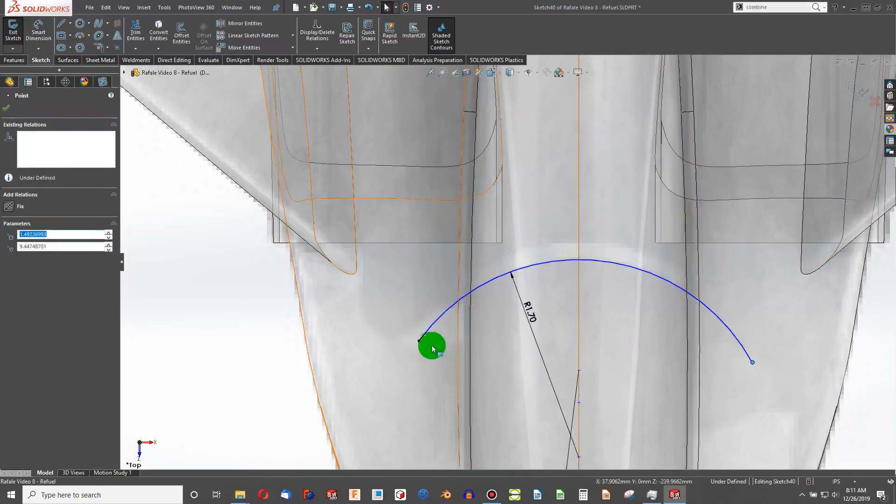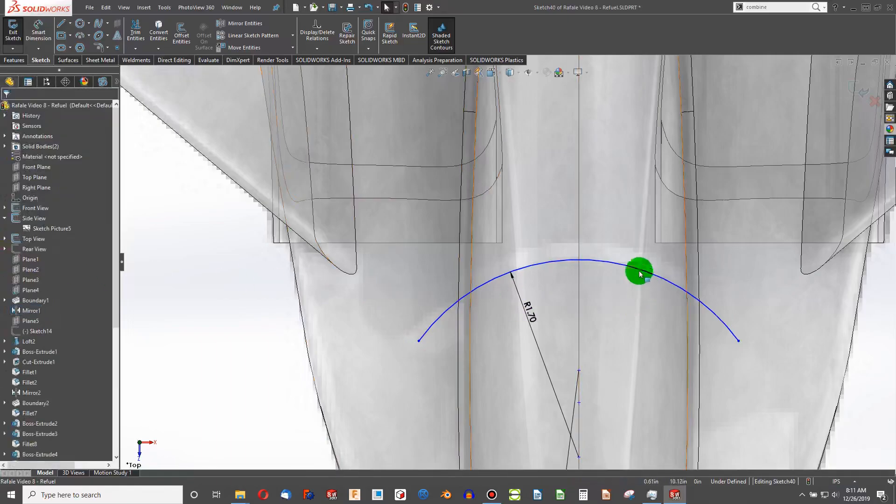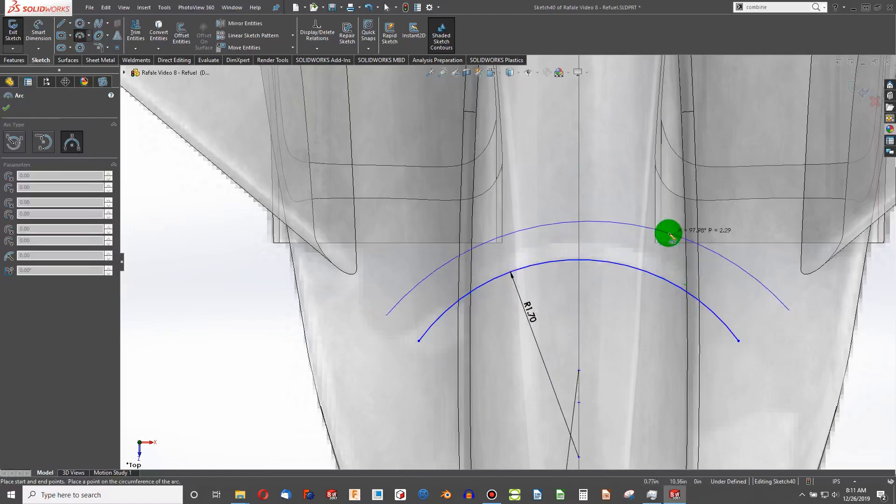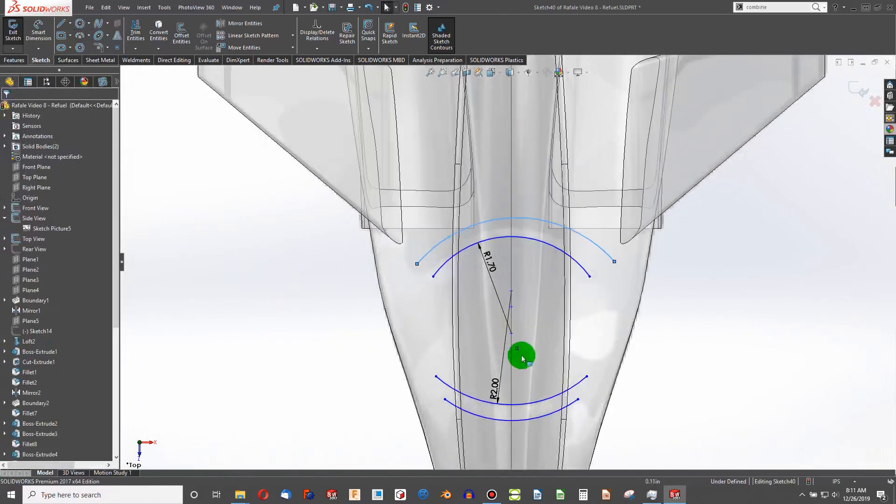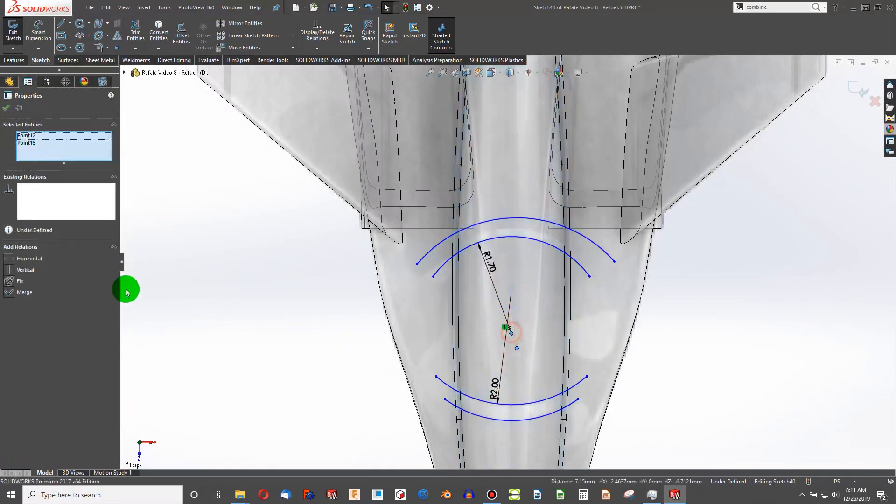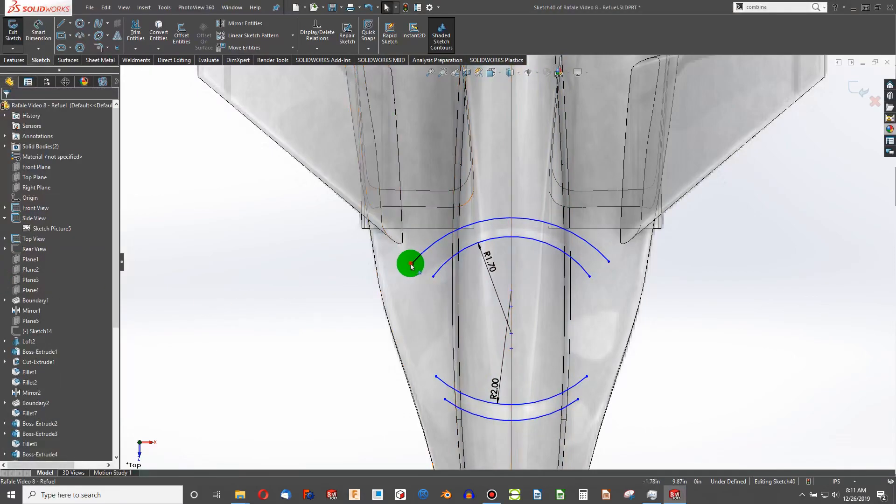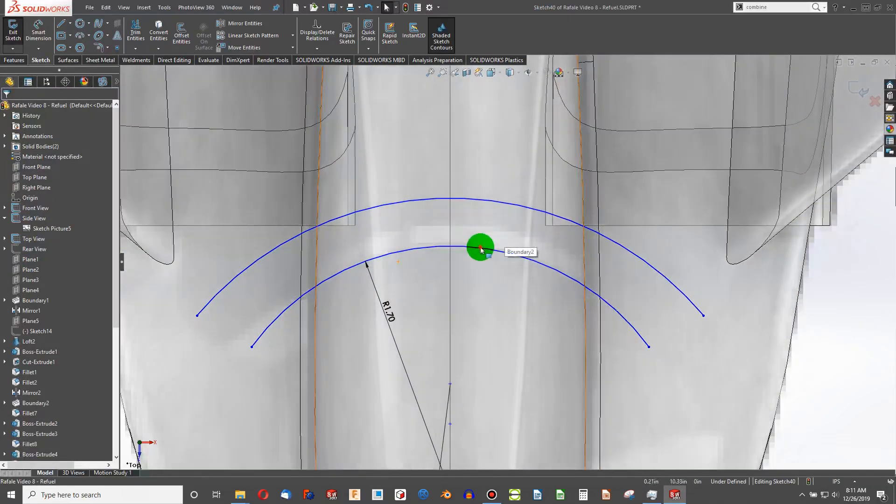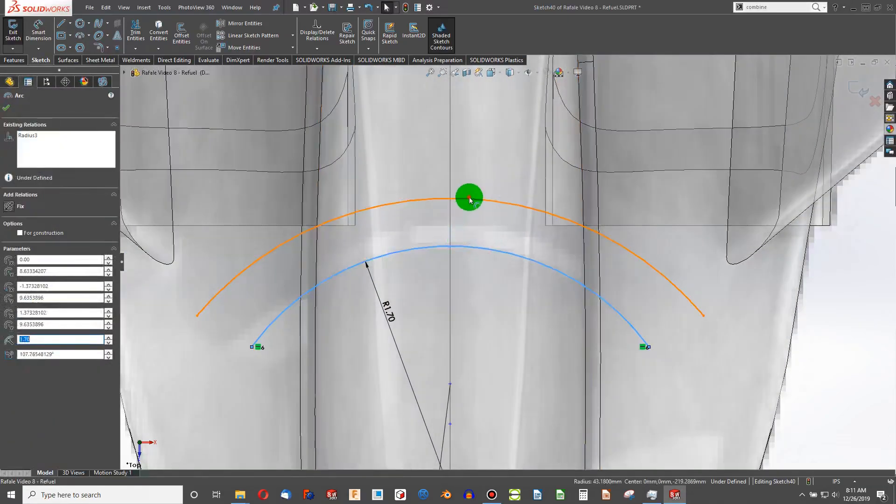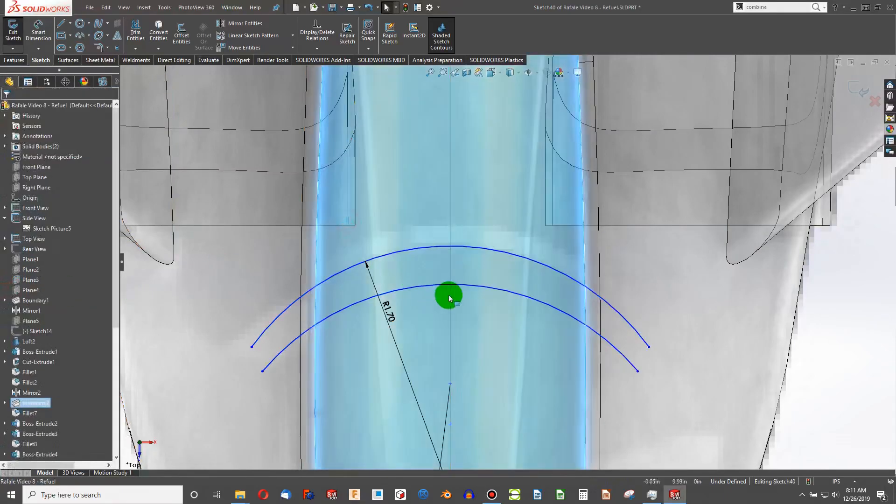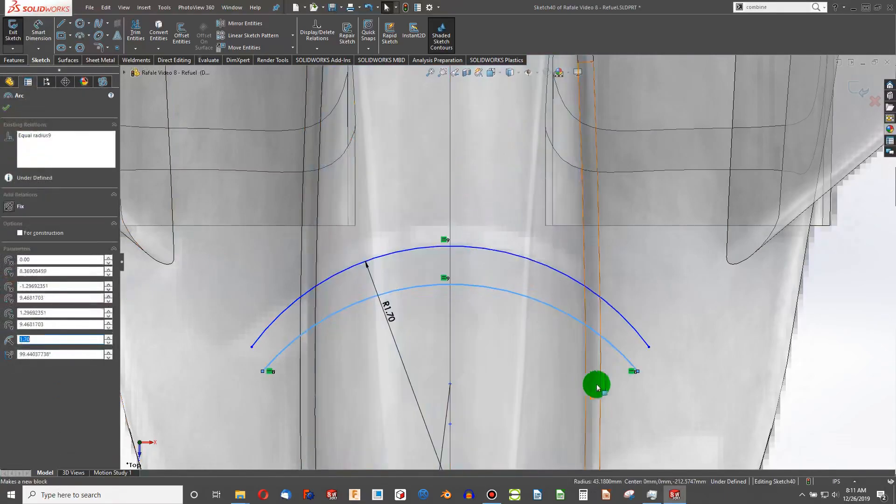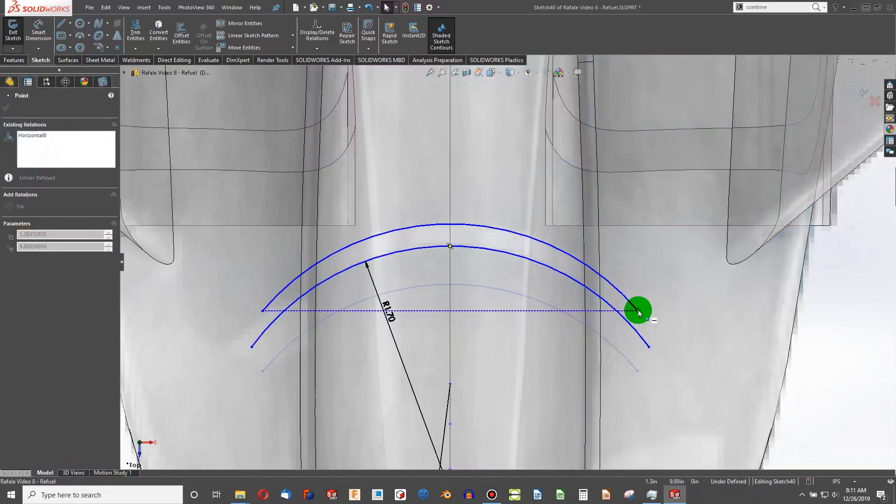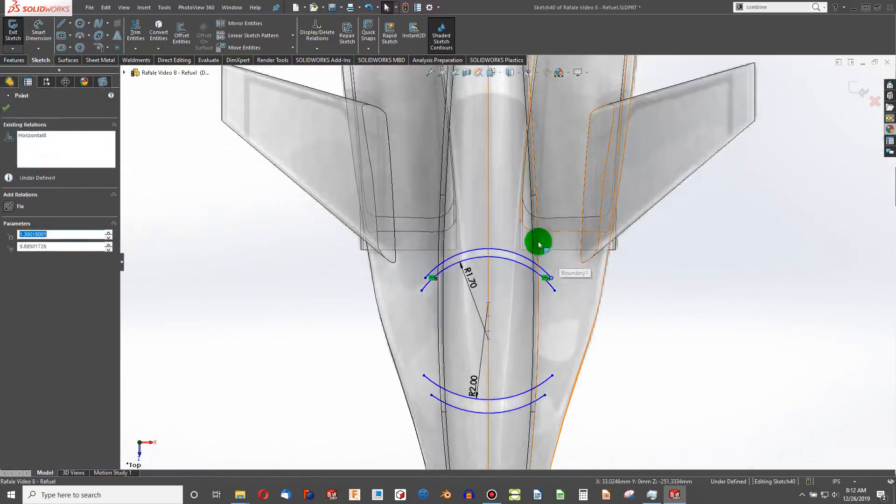And I might as well make the two ends horizontal. Next. Choose the arc center and vertical. Horizontal. Make these equal. Move this up to there.